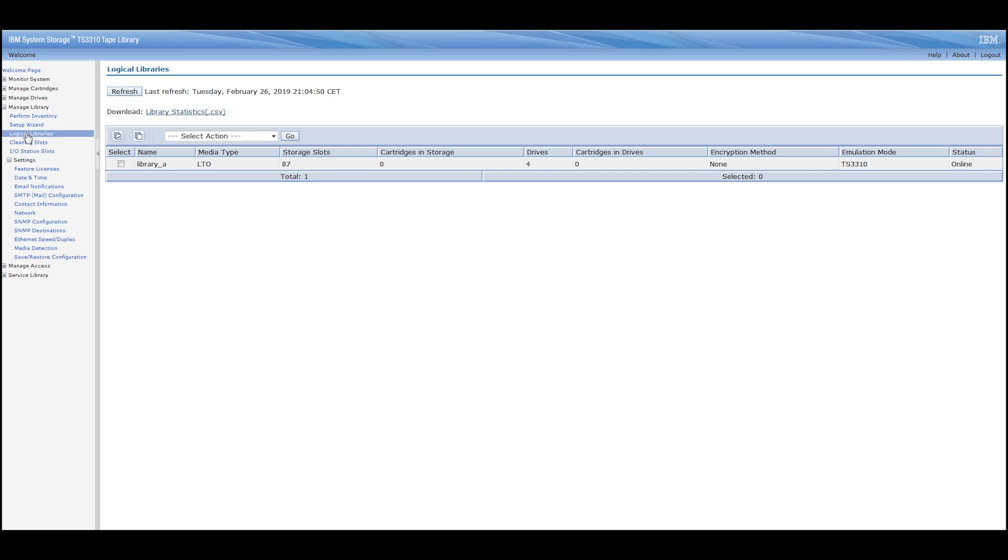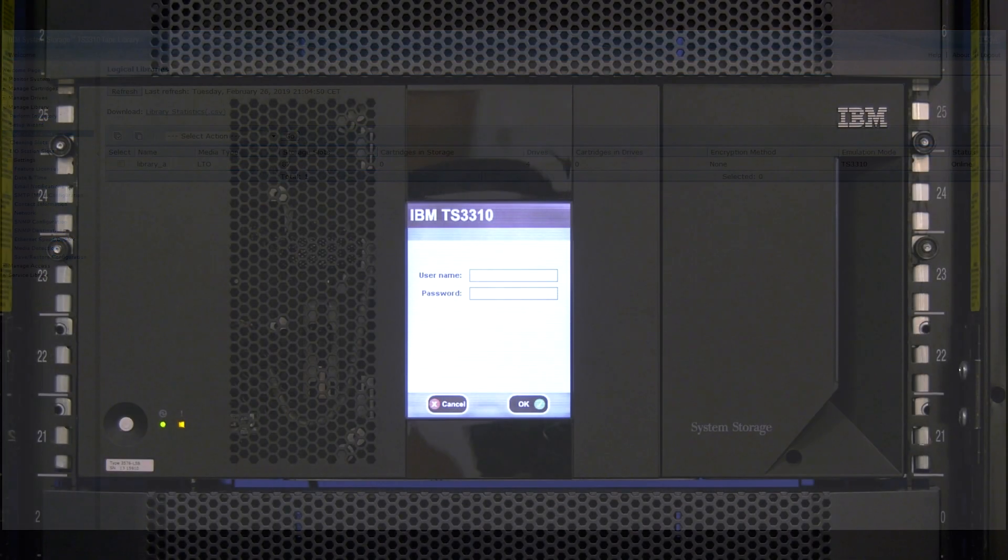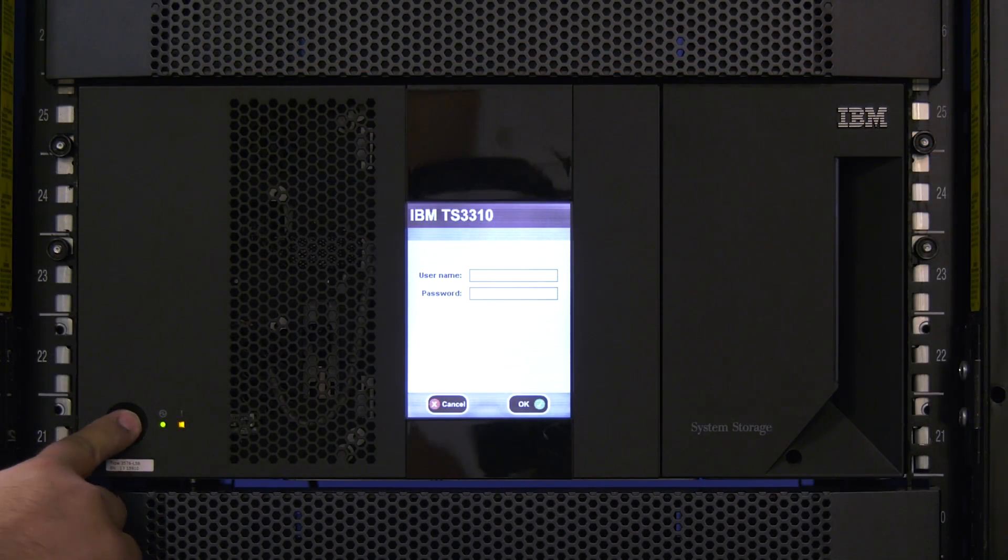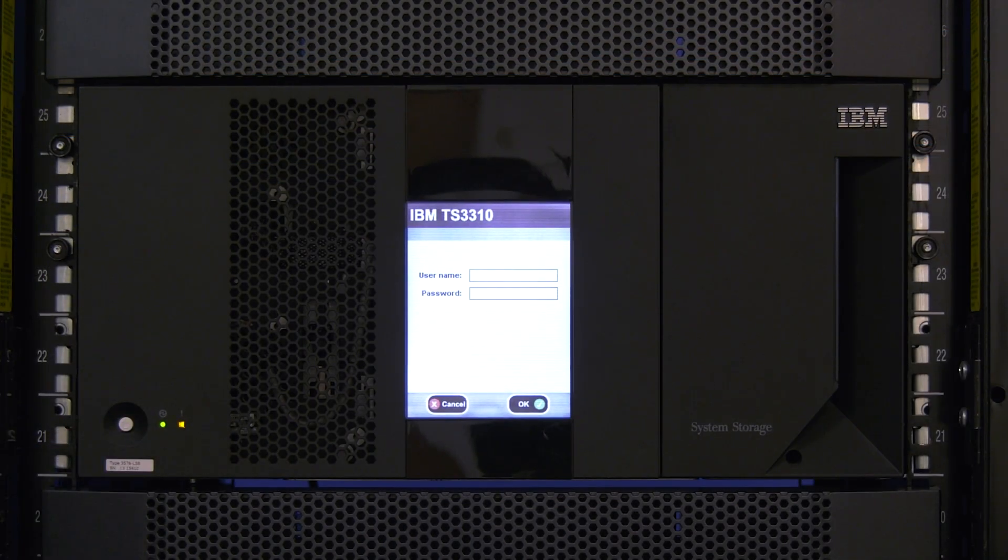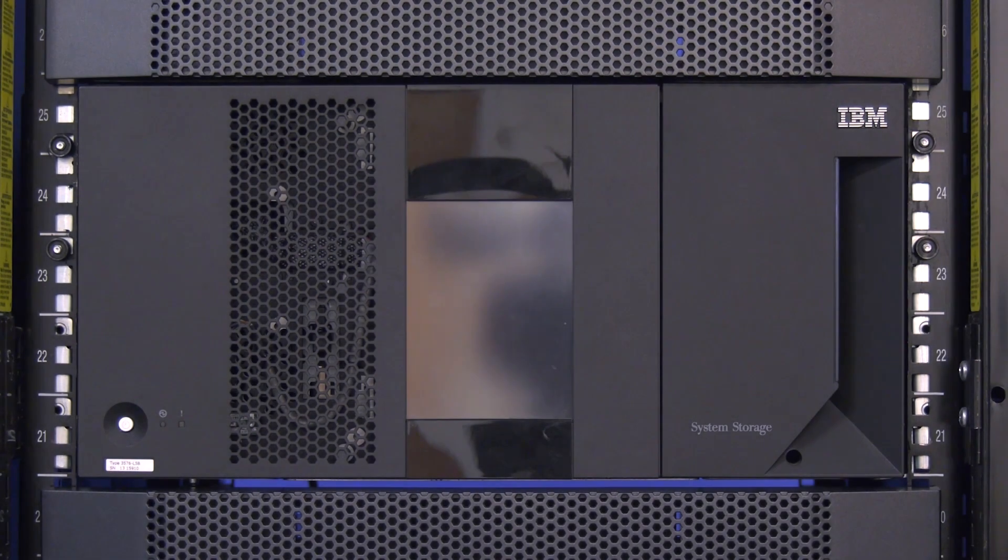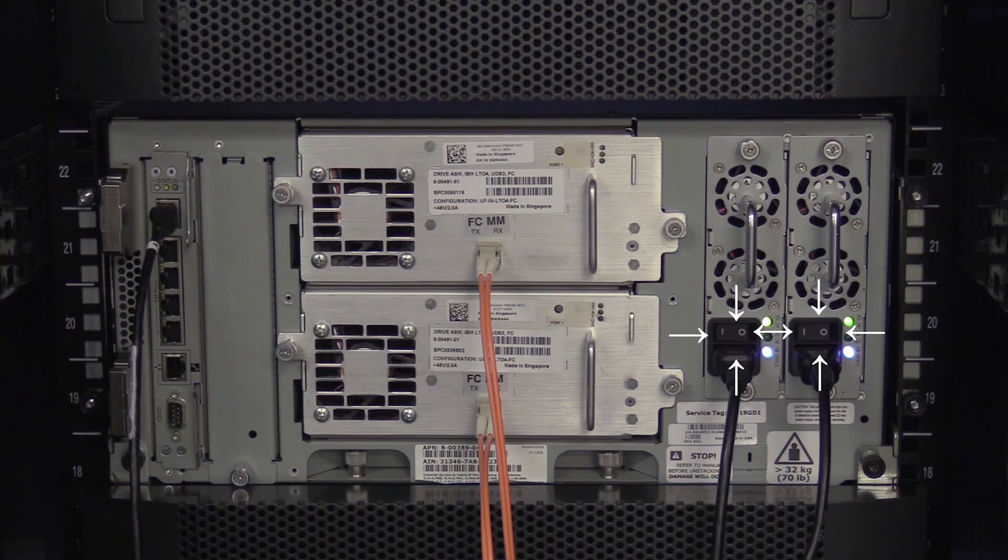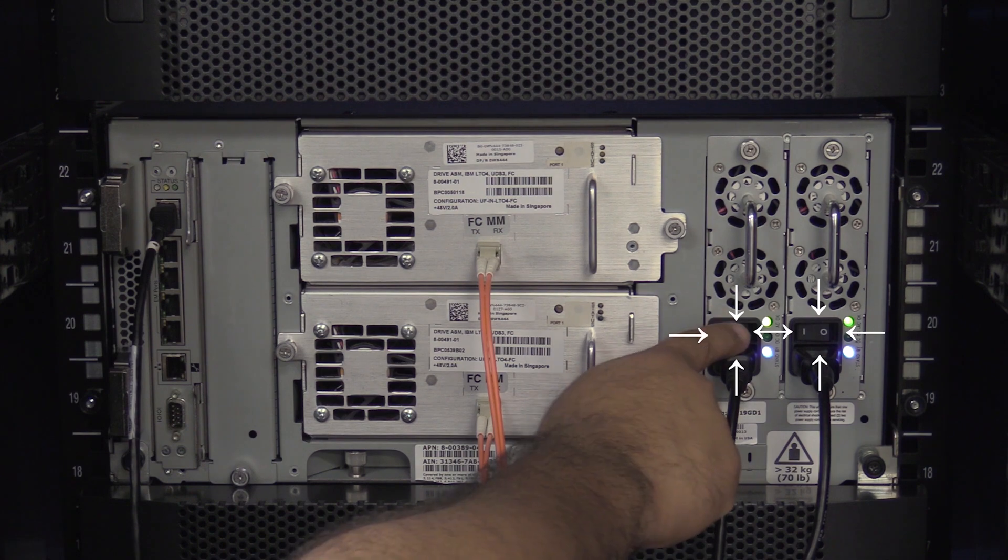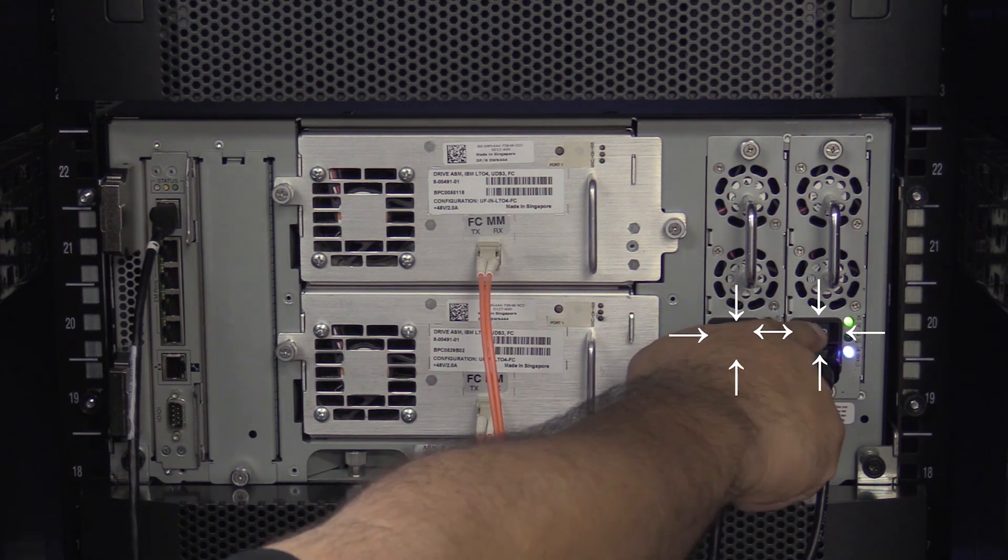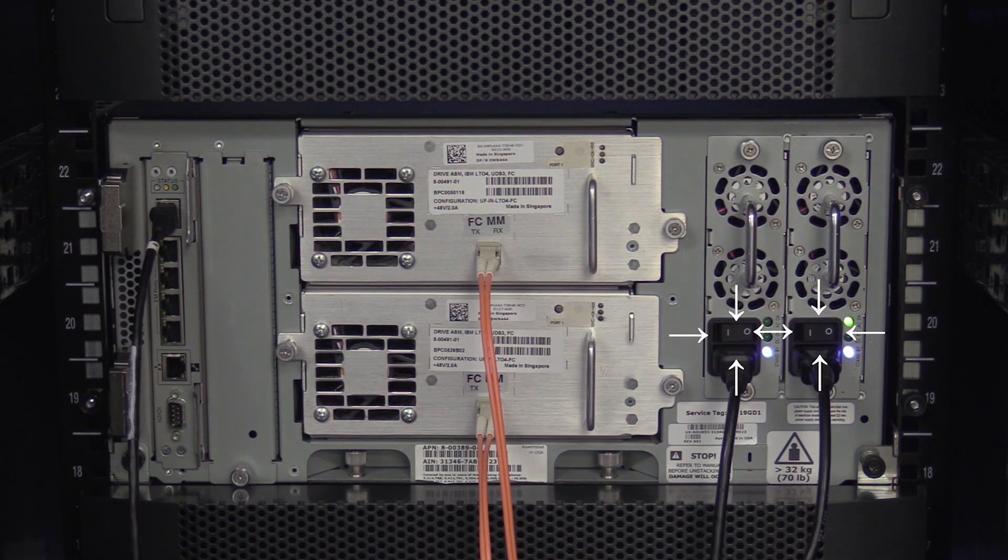When you have the go ahead from the system administrator to proceed with the replacement, the first step is to power down the library. Hit the power button once on the front of the library and allow the library to cycle itself down and power off. Once this is complete, move to the back of the library and flip the power supplies on the control unit to the off position.